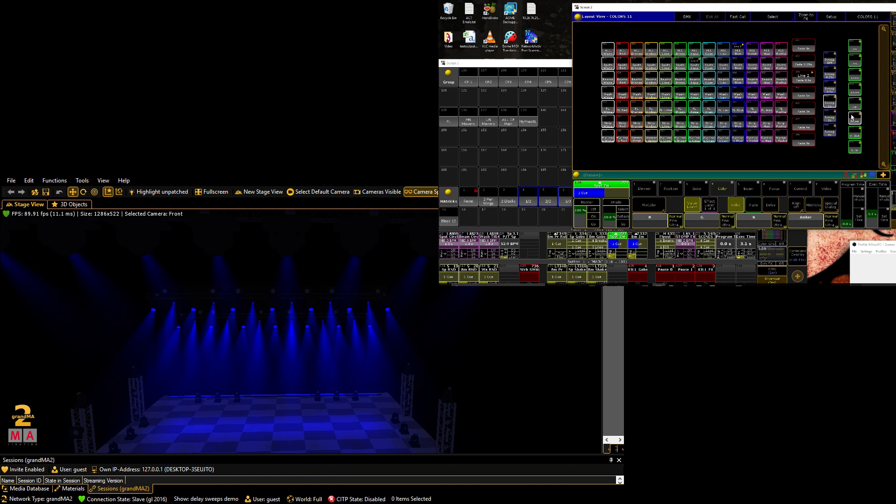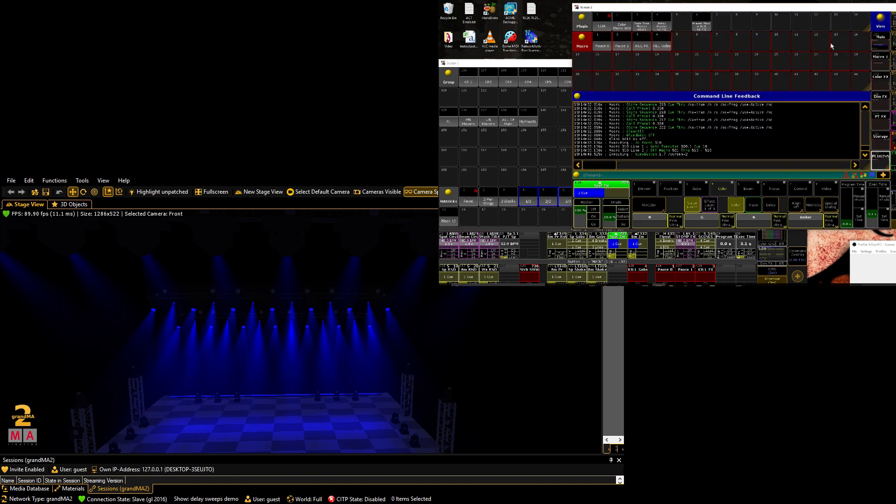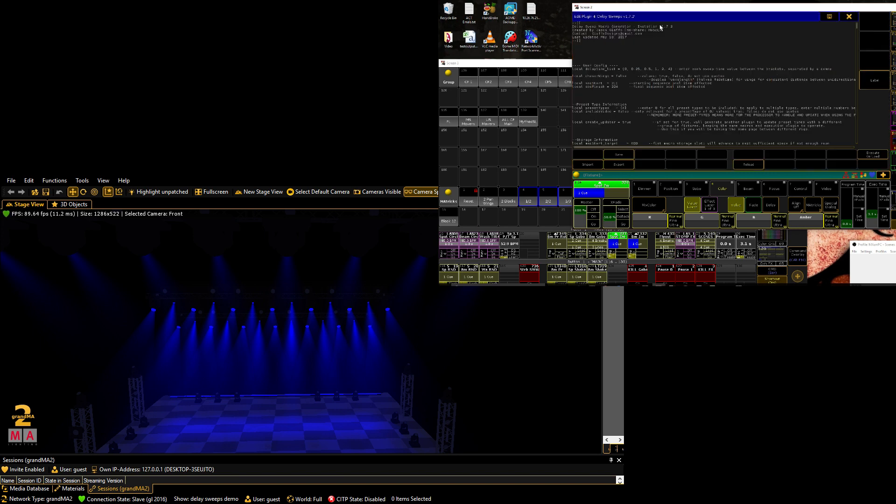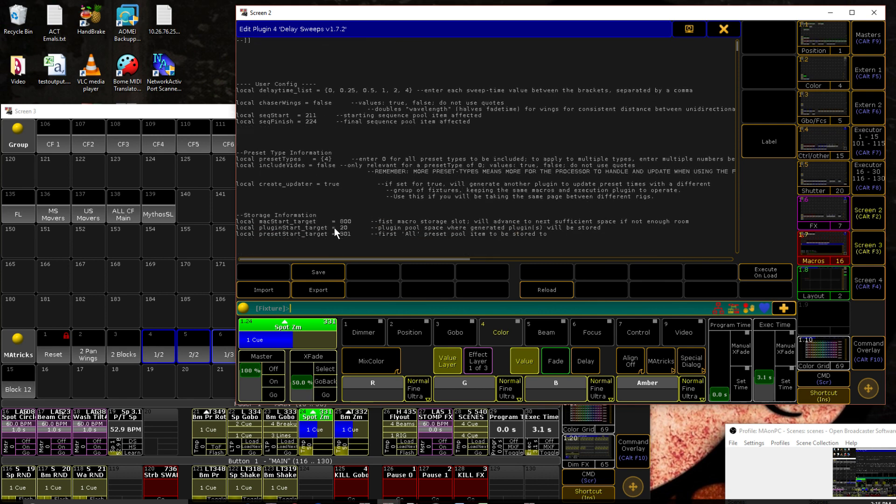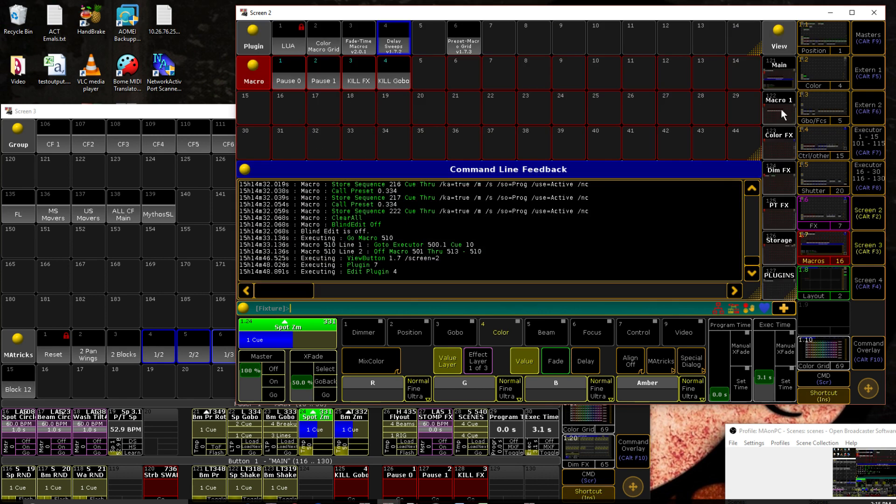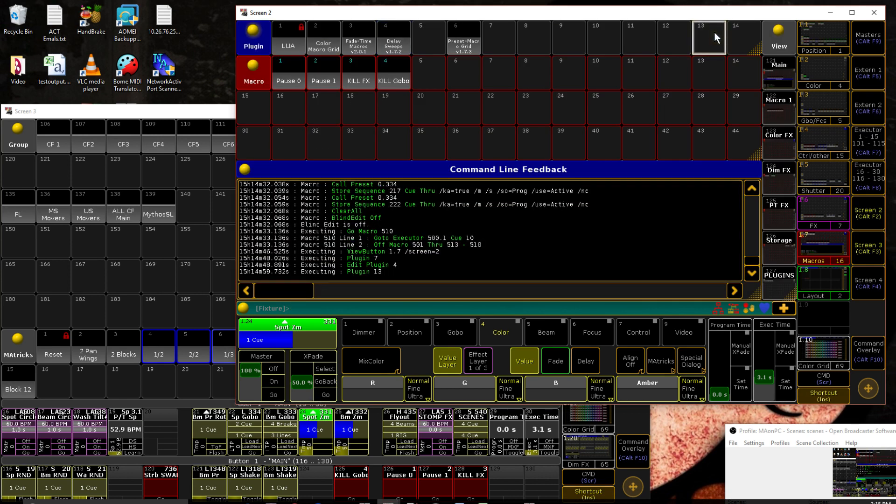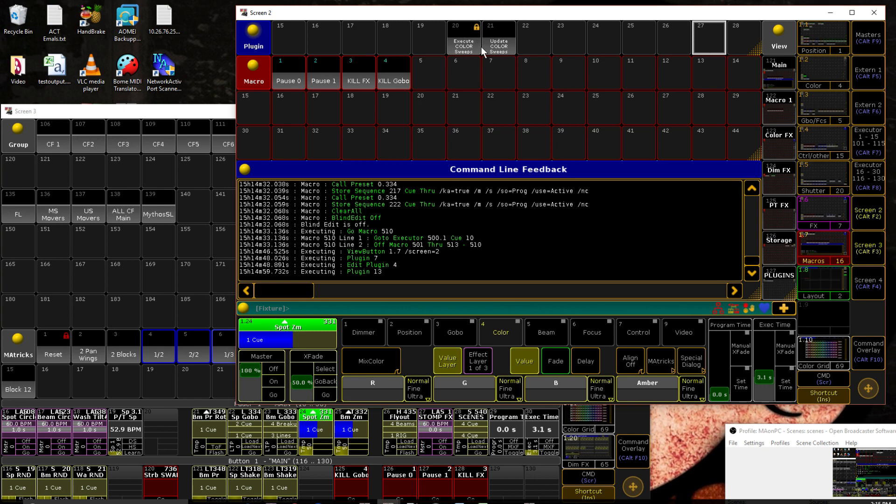Now if you want to go and change your settings. So if we go back to the slot. We can see that we told it to store it plugin 20 first. So let's go check plugin 20. And right here we have a plugin that was generated called execute color sweeps.